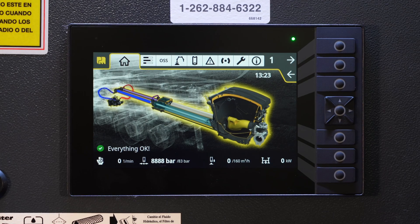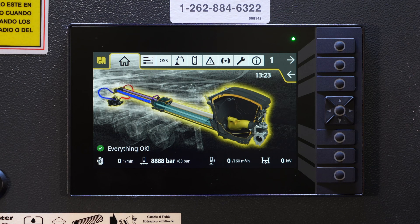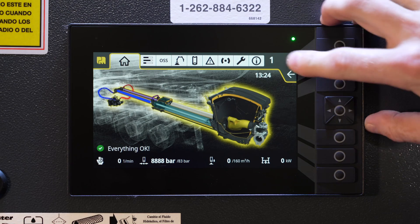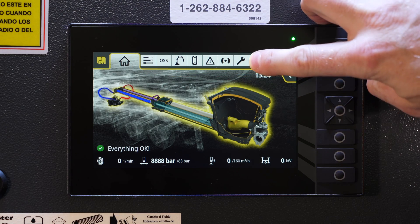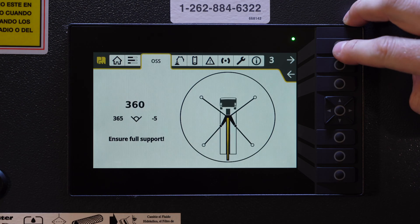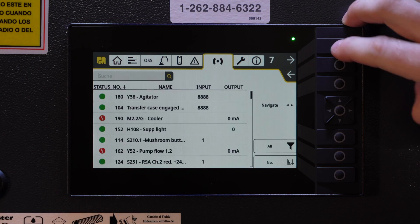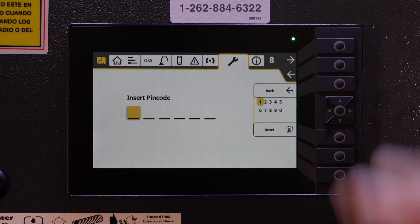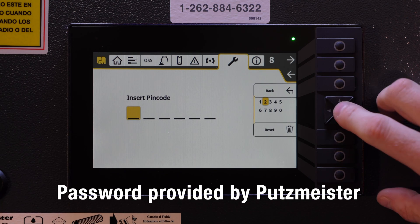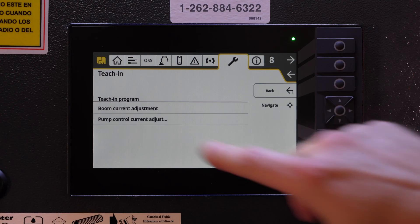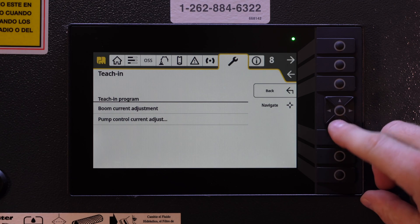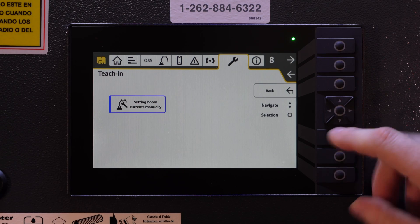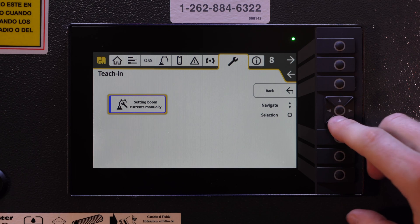Here we are at the Ergo 3 EGD. In this video, we're going to instruct you on how to set the boom speeds via the EGD. First and foremost, we're going to select our wrench menu using the top push button. We will then select T-Chin, enter the password provided to you by Putzmeister. We will then select boom current adjustment, and then setting boom currents manually.